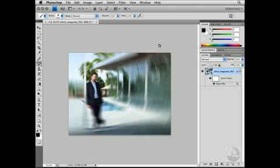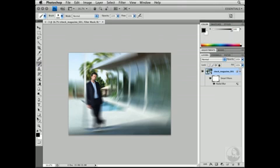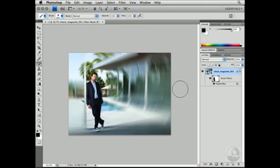Now because this is a smart object, it has a built-in mask. I'm going to click on the mask, select my Brush tool, and then paint with black to paint back in the detail of the subject. And voila, we have successfully applied a non-destructive filter to this particular smart object. Now that I've finished applying the smart filter, I'll go ahead and save the file and navigate back to the Lightroom module.